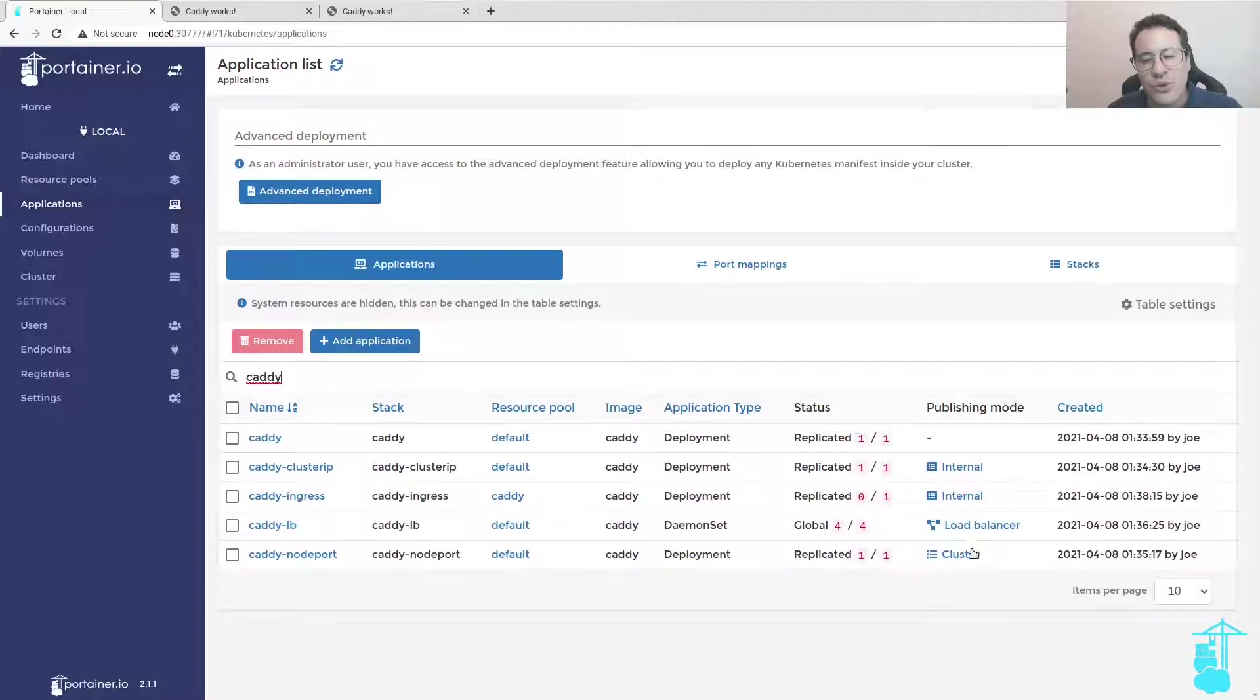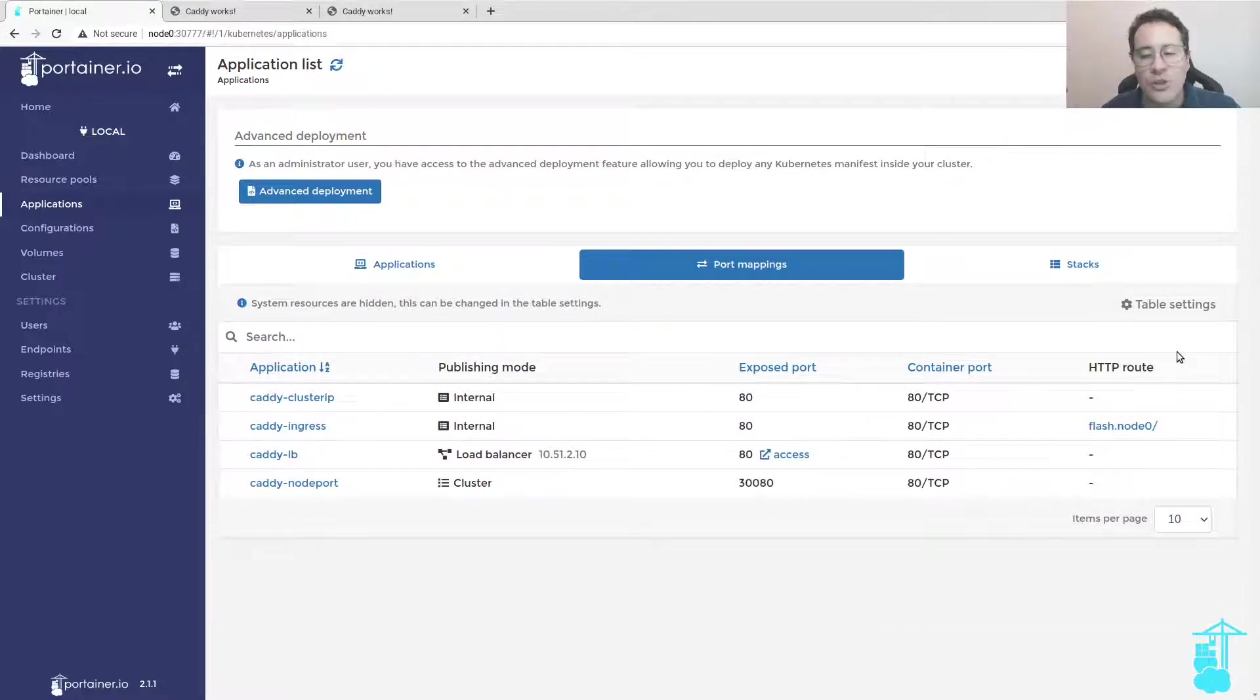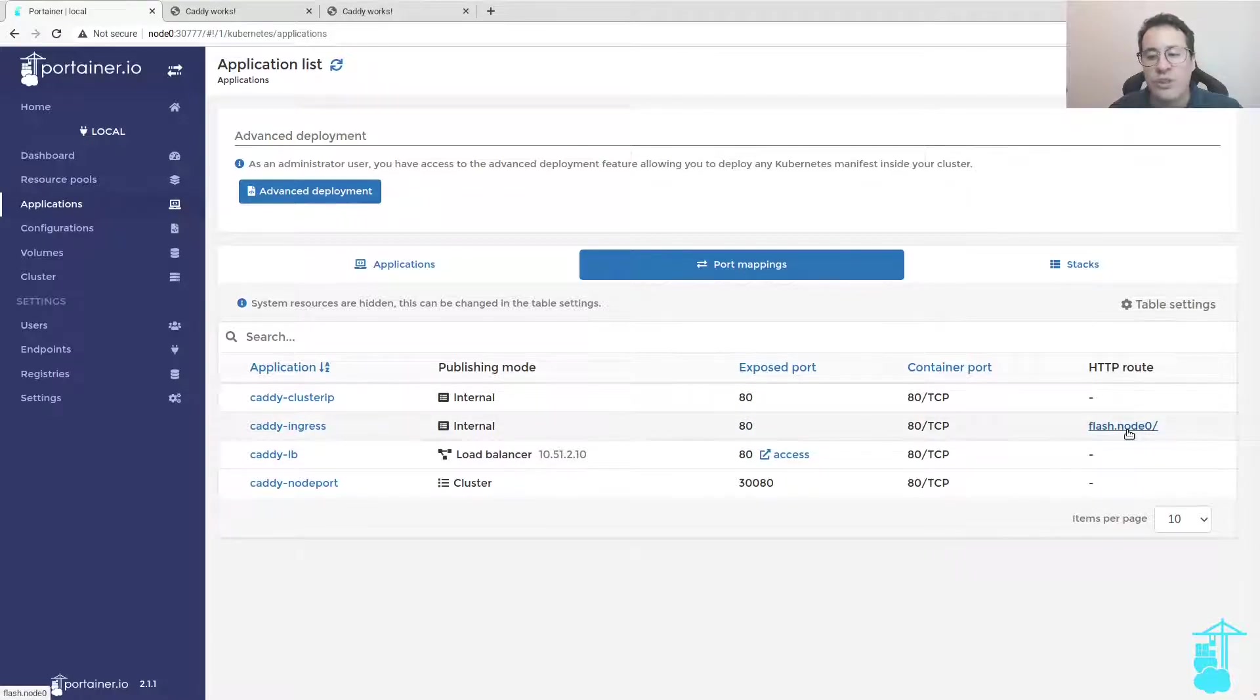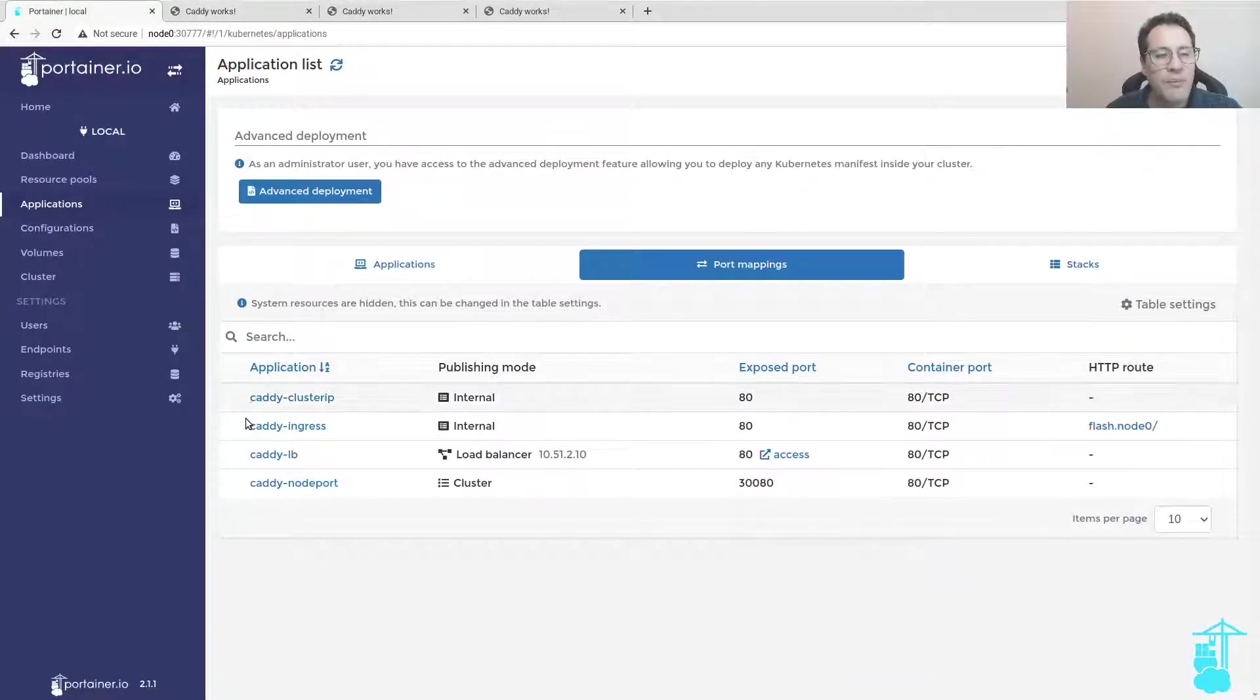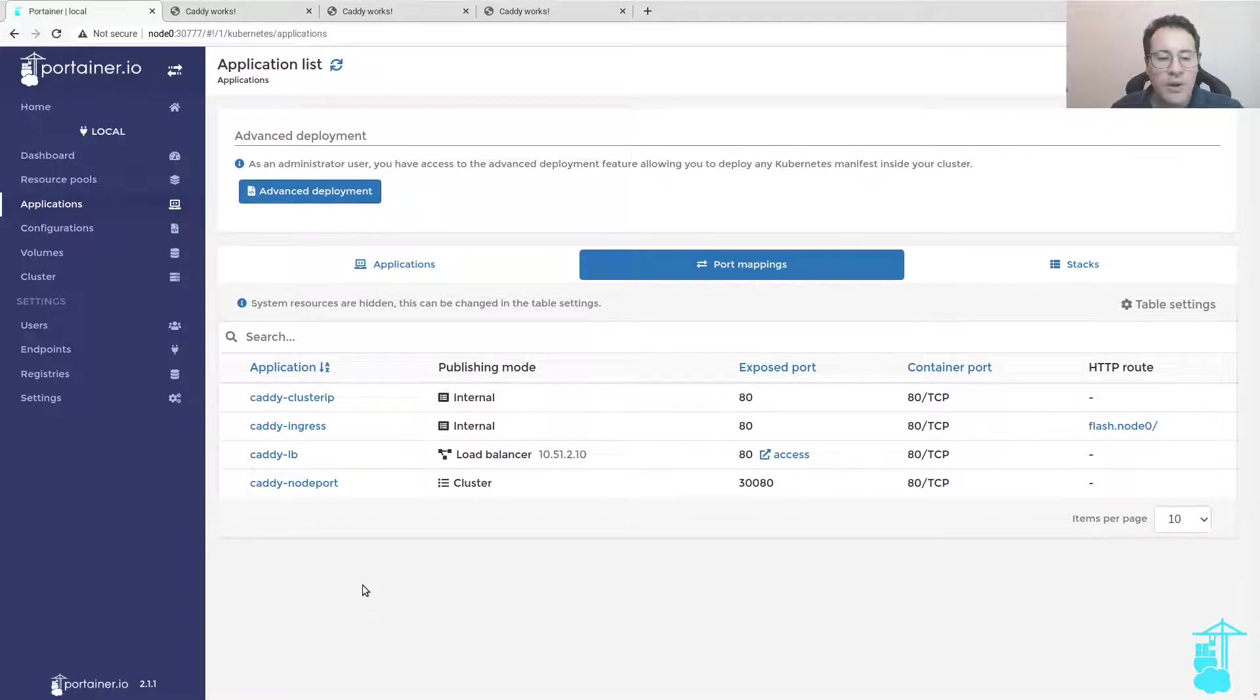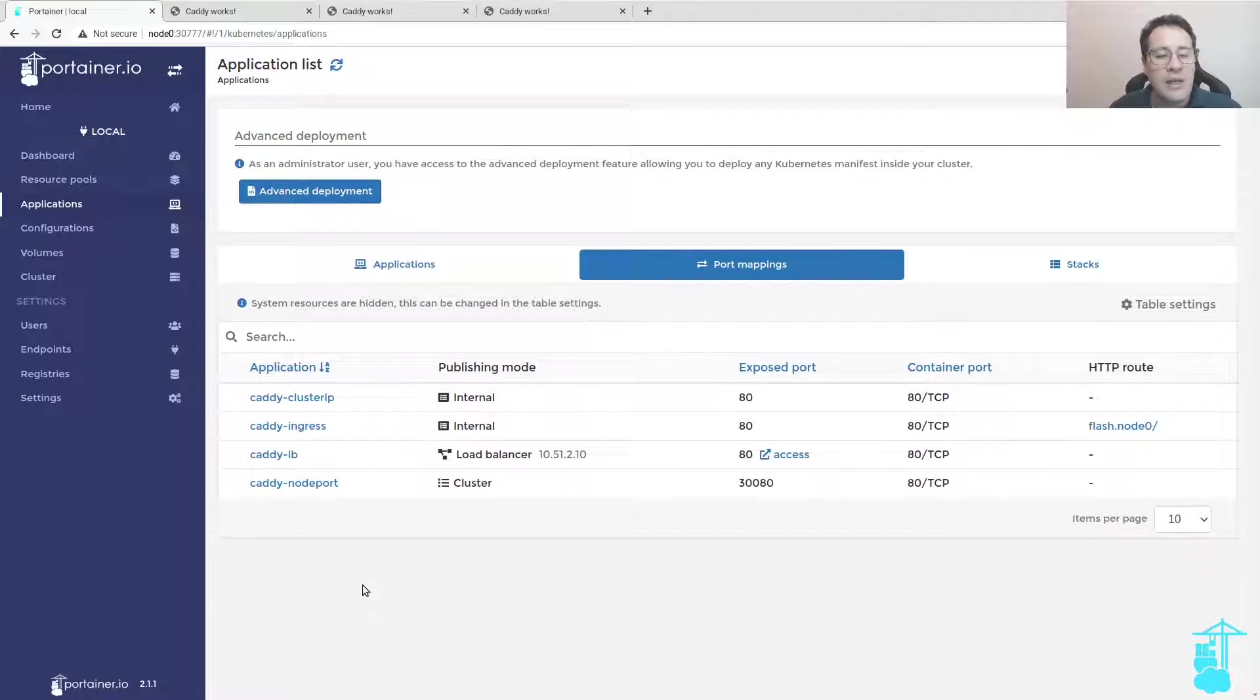I deploy the application and soon enough we will see, as in the case of the cluster IP, a publishing mode internal, but the HTTP route by the ingress controller is the host name we configured in the resource pool, which is flash.node.zero. If I click here, I have access to the application. So four ways of deploying service types with Portainer with zero writing of YAML manifests, it's all by the Portainer interface, and so it's very easy to manage service types when you deploy applications.